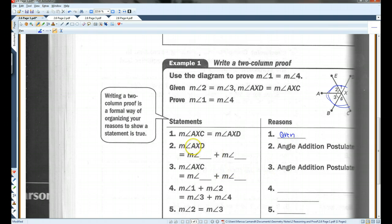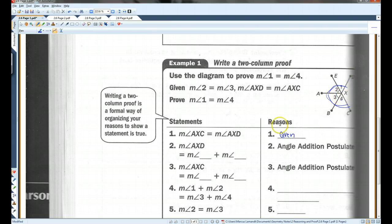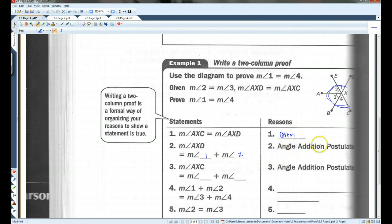The measure of angle AXD equals the measure of angle two plus the measure of angle one — or one plus two. That's the angle addition postulate. Hopefully you guys remember that.